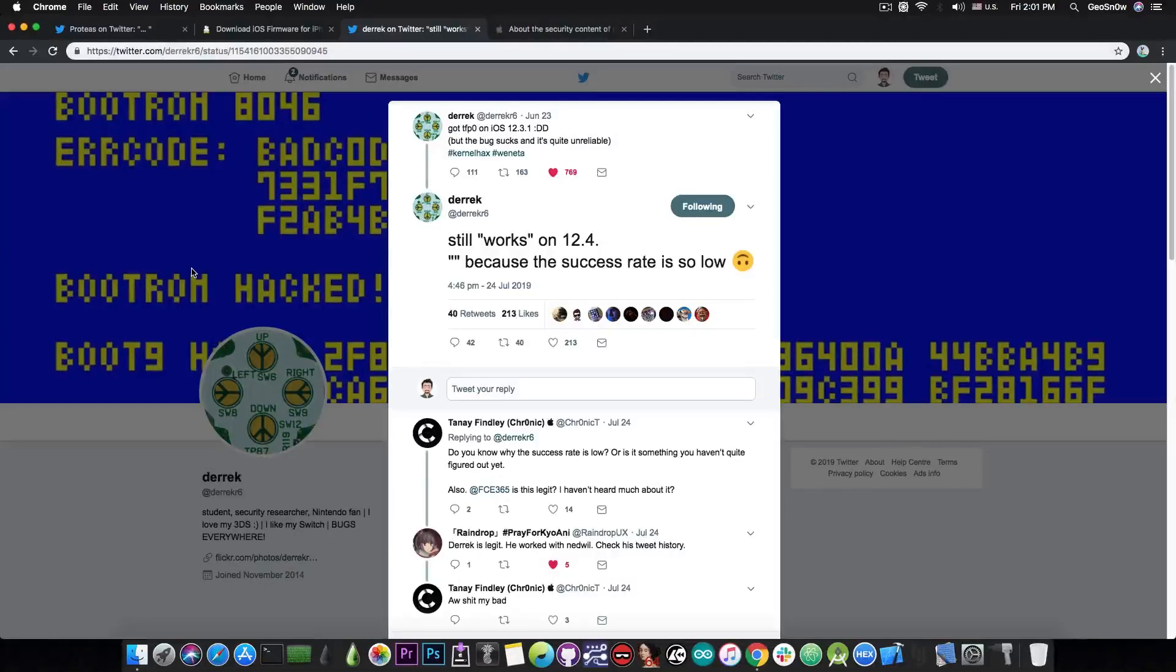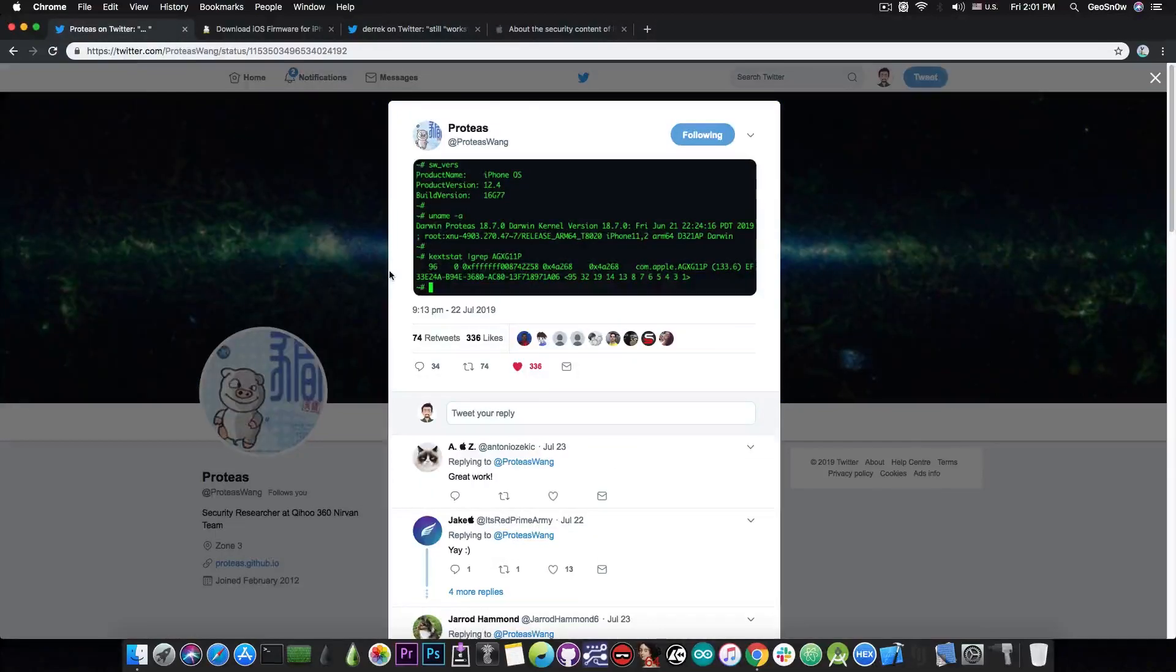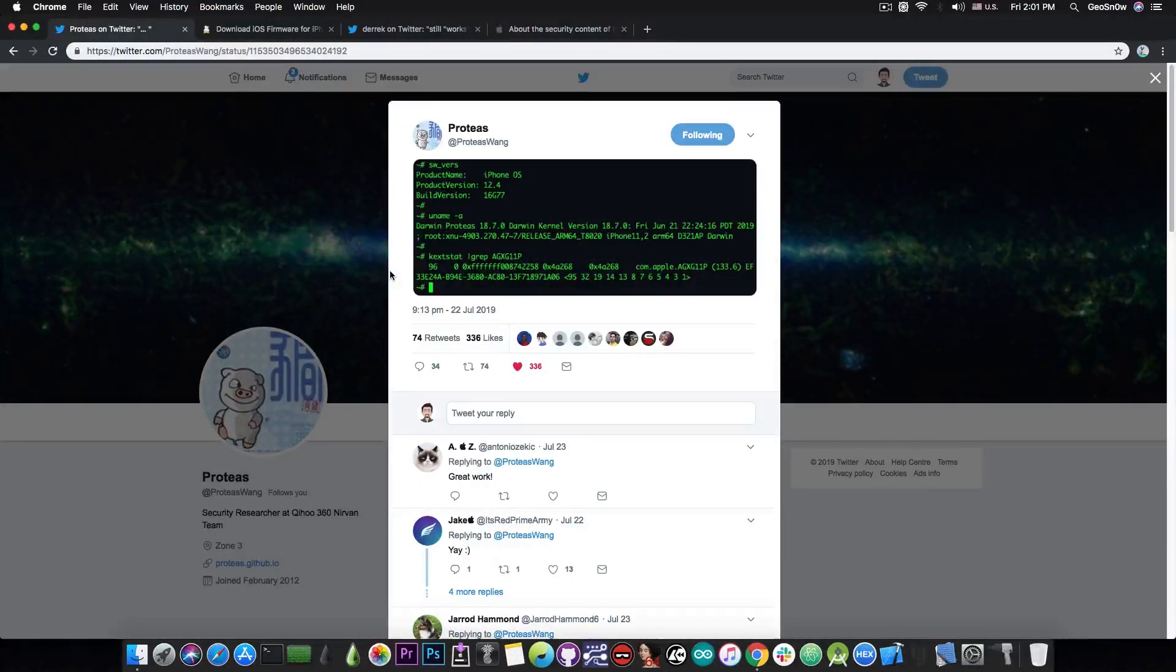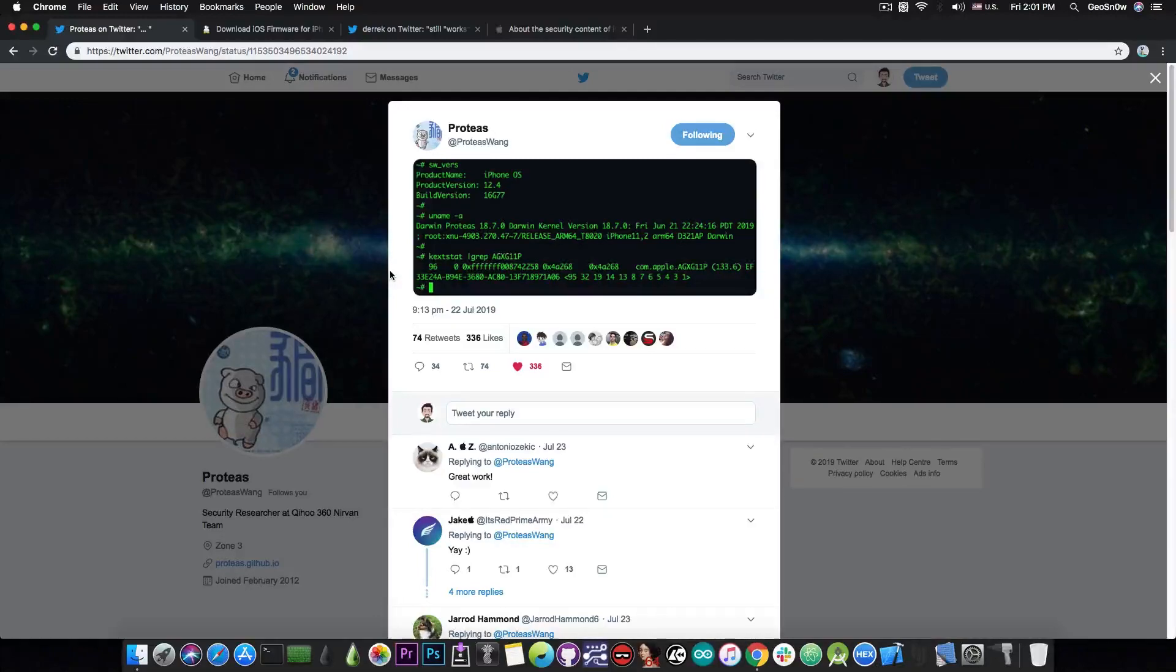This confirms the fact that iOS 12.3.1 and 12.4 share the same kernel in terms of security. So whatever Proteus has that he managed to use in order to get at least a partial jailbreak working on iOS 12.4 is very likely working on 12.3.1 and 12.3 as well.